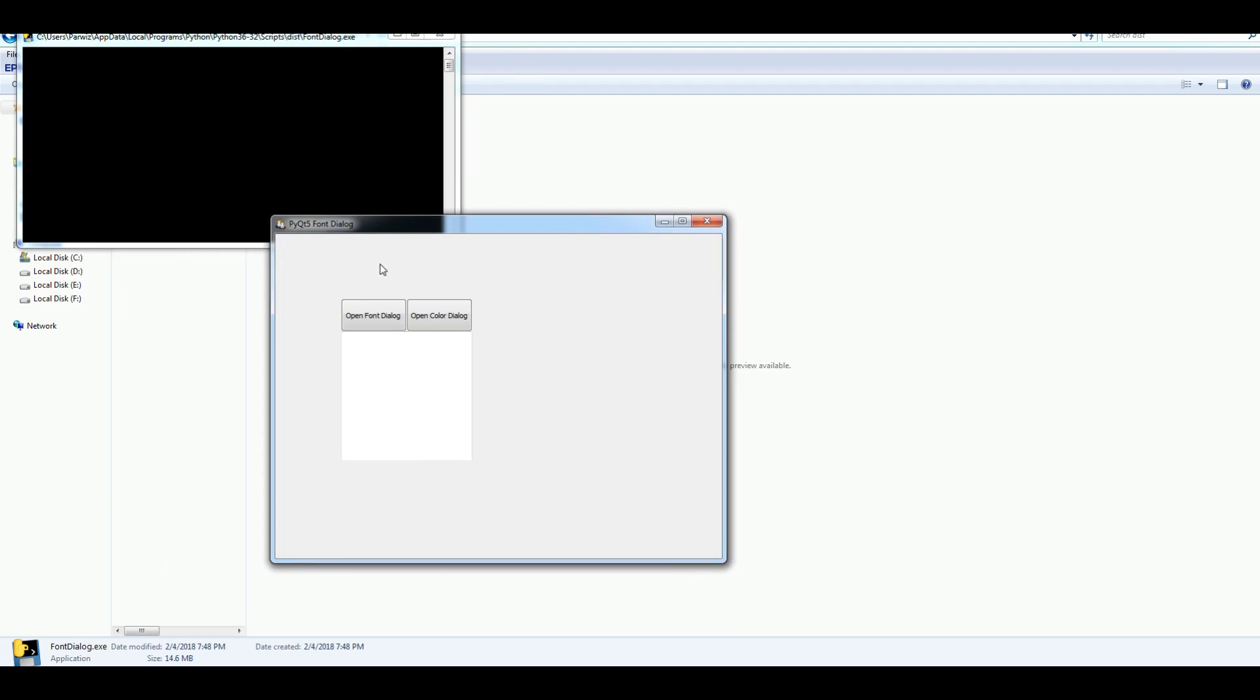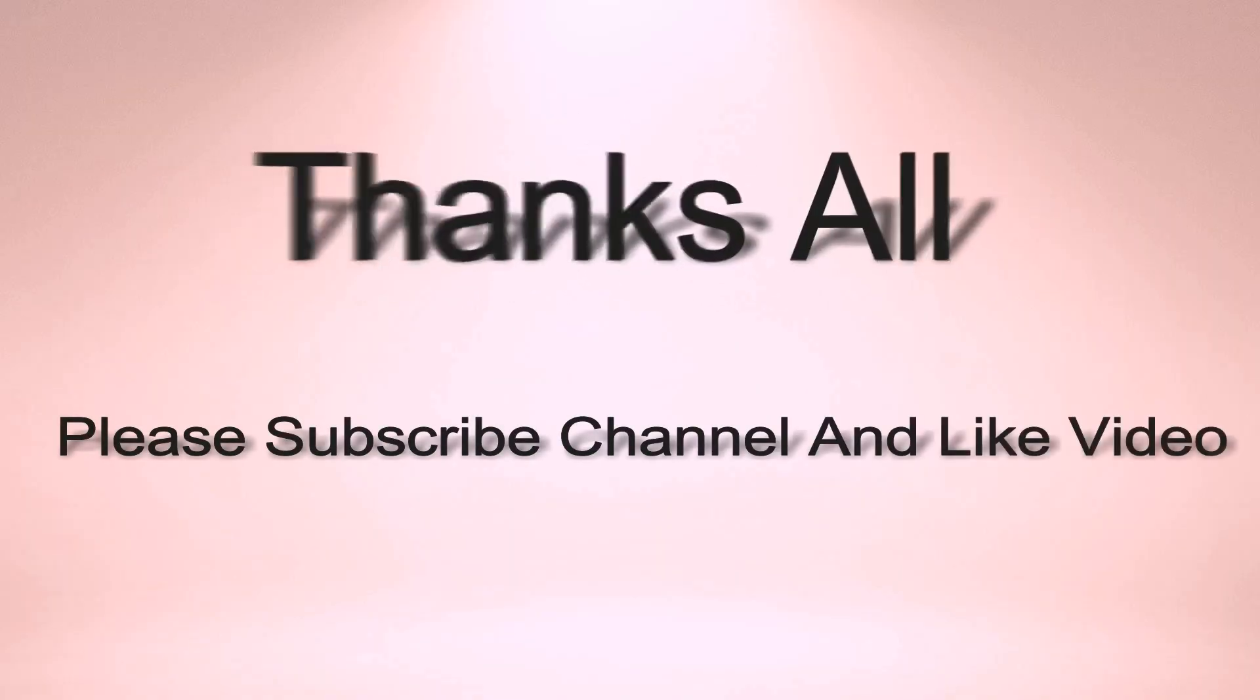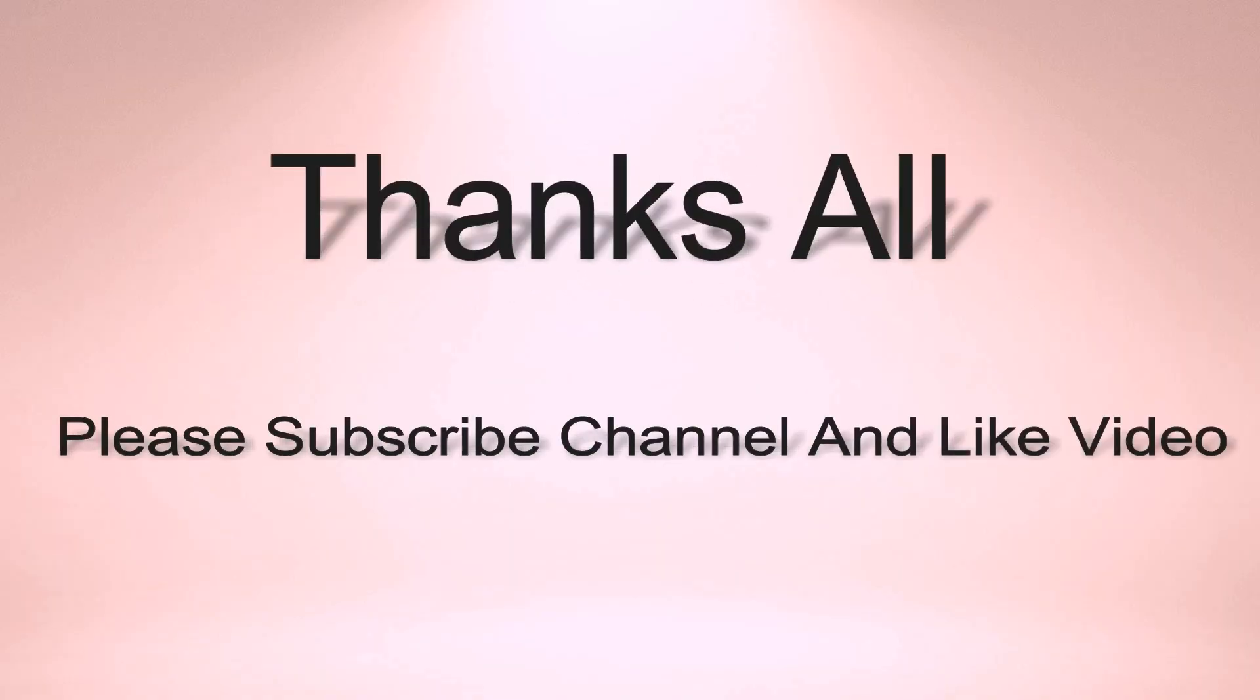Thank you guys. If you have any questions, please let me know. And for further videos, please subscribe to the channel. Thank you.